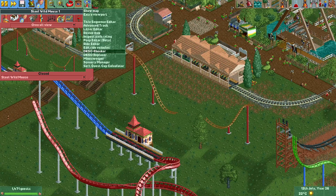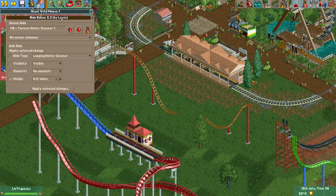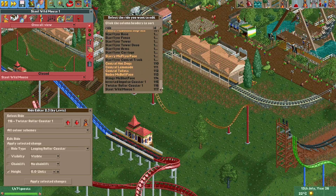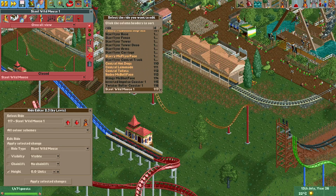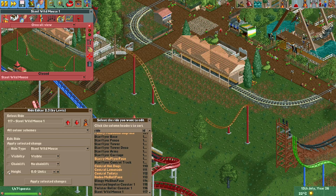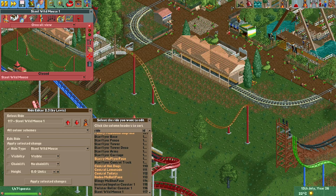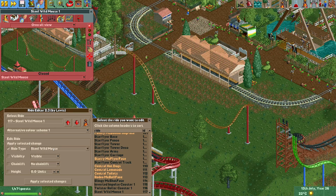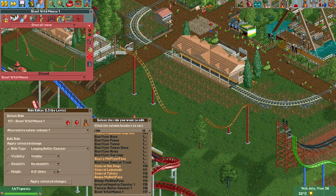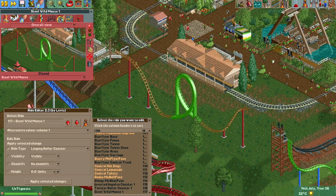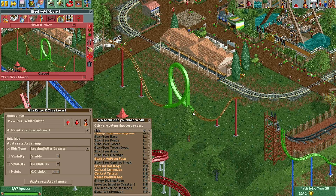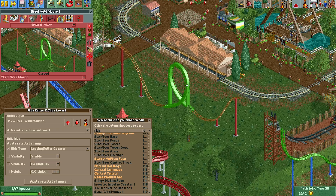Then in the Ride Editor plugin I select the Steel Wild Mouse, select alternative color scheme one, and change it to the Looping Roller Coaster track. As you can see, the loop now shows and we didn't have to build any extra track.